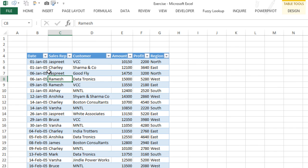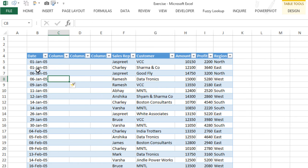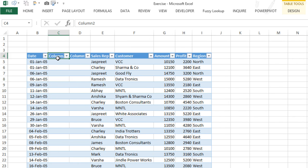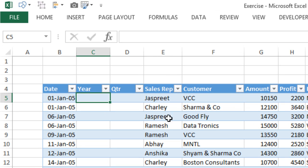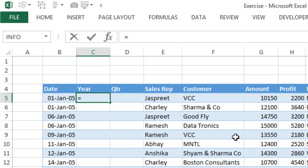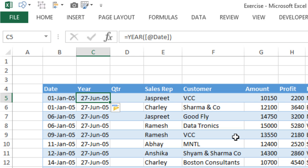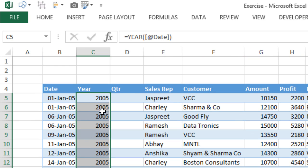The reason I convert this data into a table structure is because tables allow me to create slicer buttons. I'm going to add two measures: one for year and one for quarter, so I can select them. To calculate the year, I use the YEAR function: equals YEAR, pick up the date, close the bracket, press Enter. I then convert it from date format back to number format to get 2005.